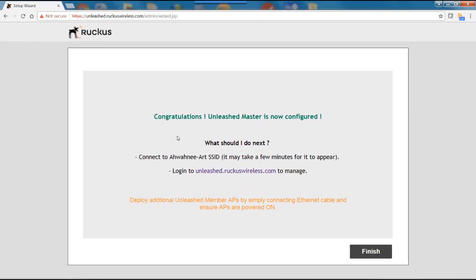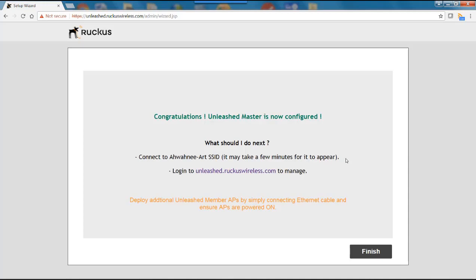And after a few minutes we'll get the congratulations. Unleashed master is now configured. What should I do next? So the next step would be to connect to the Awani Art SSID. This is the one that we just created. And it says it may take a few minutes for it to appear. So we have to wait about another 60 seconds or so once we get this menu. And then log in to unleash.ruckuswireless.com to manage. And it says that you can deploy additional Unleashed member APs by simply connecting an Ethernet cable and ensuring that the APs are powered on.